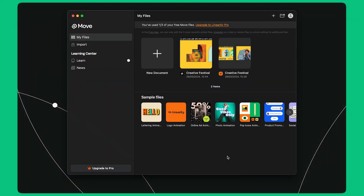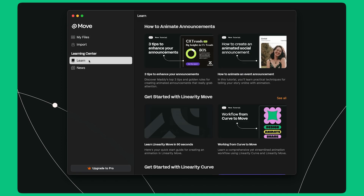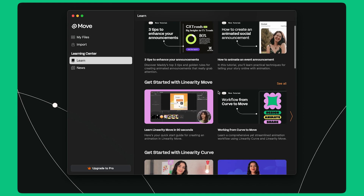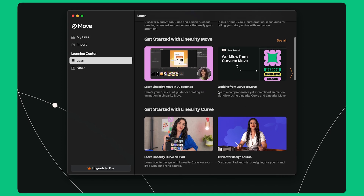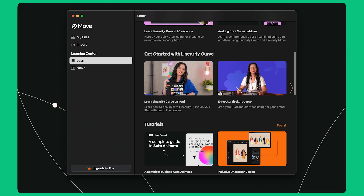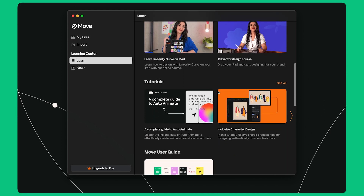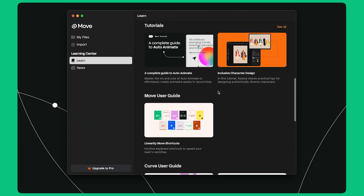Thank you for joining me today. I hope you found this tutorial useful. You can learn more about Linearity Move and Curve from the Learn tab on the home screen. Let's bring our stories to life with Linearity.